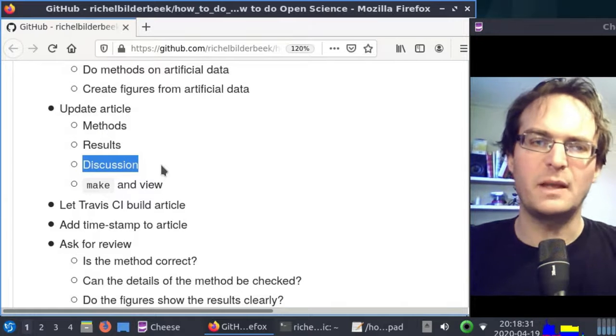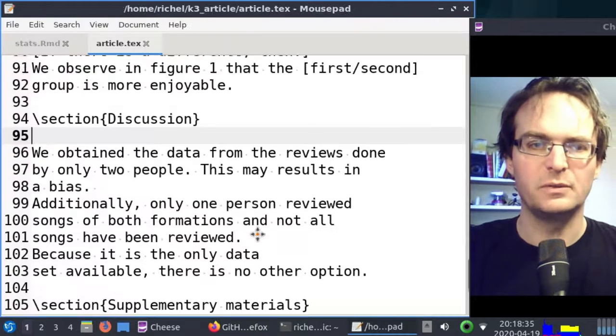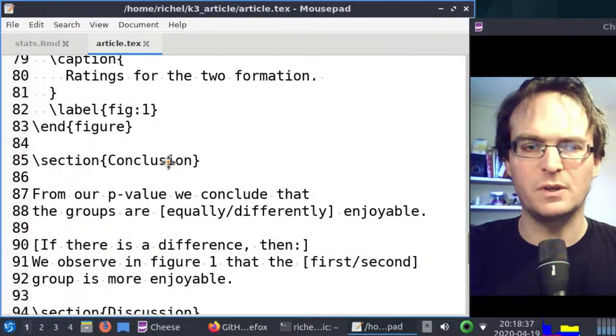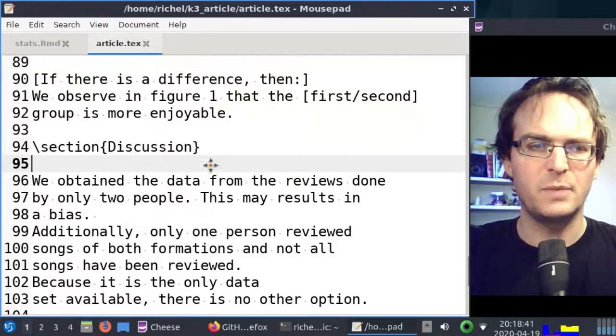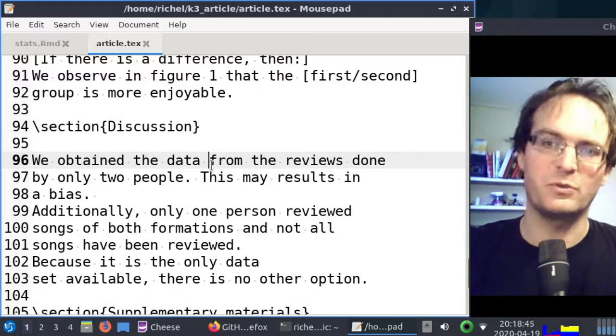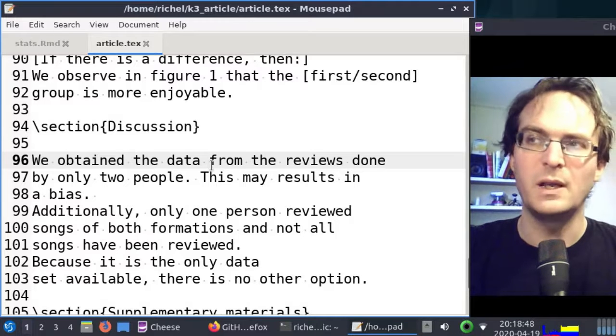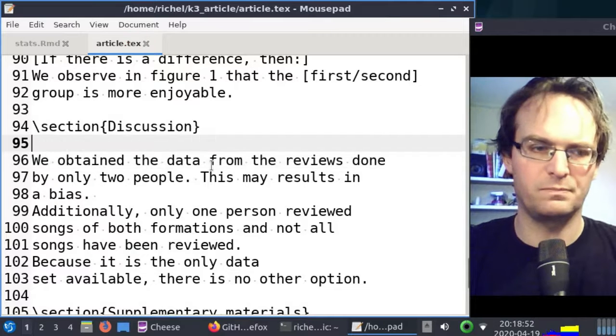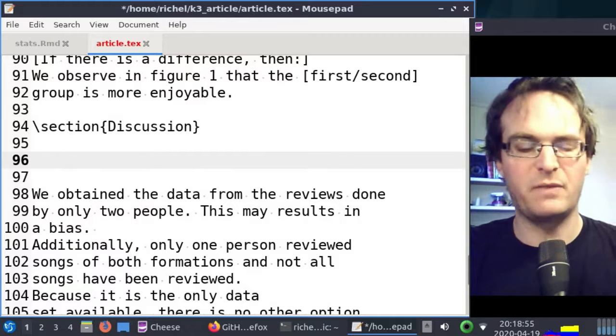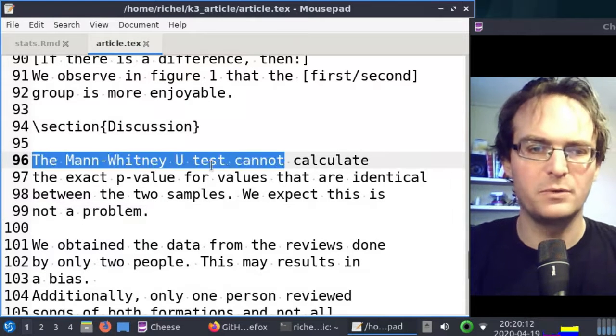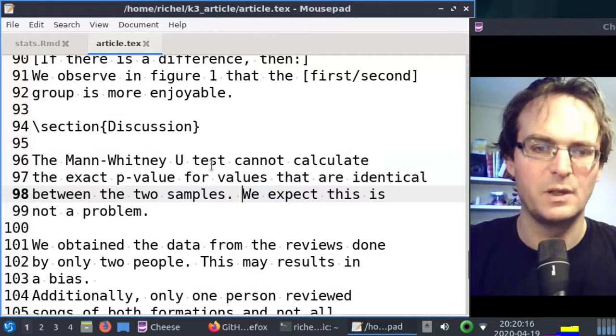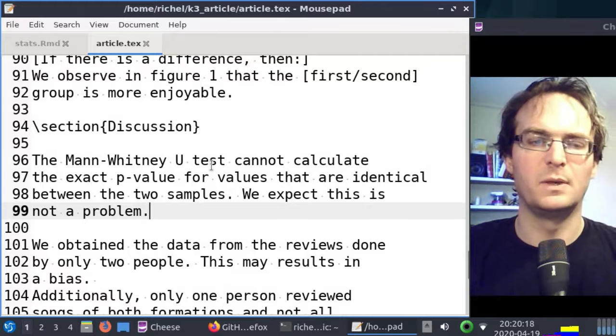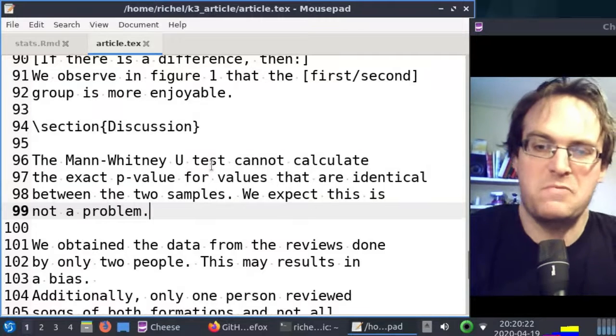The next step will be to check the discussion section. Of course we can't work on the conclusion section because we can't conclude anything yet, but in the discussion we observed that if some values are the same in both samples, the Mann-Whitney U test cannot accurately calculate the p-value. So here I wrote down that the Mann-Whitney U test cannot calculate the exact p-values for values that are identical between the two samples. We expect this is not a problem, so just be open about it. I think it's not a problem.